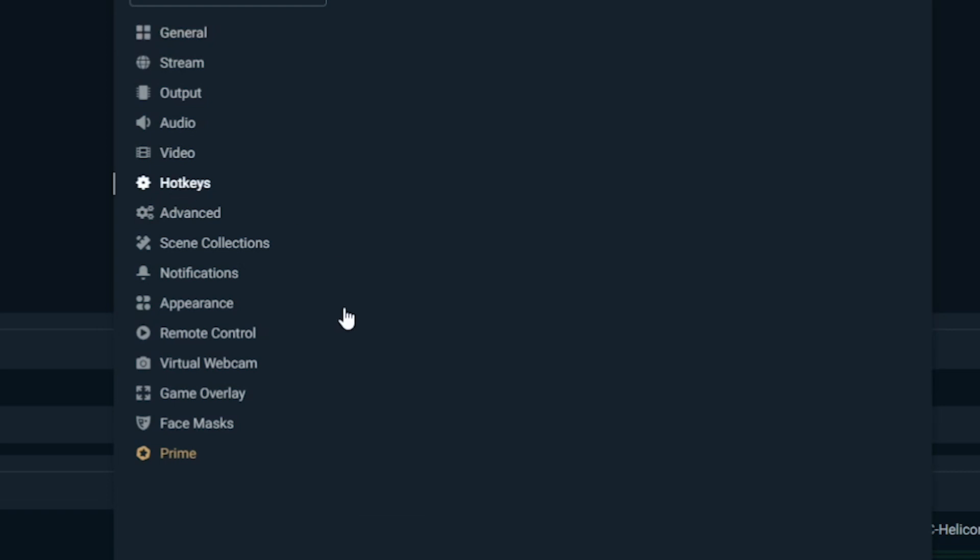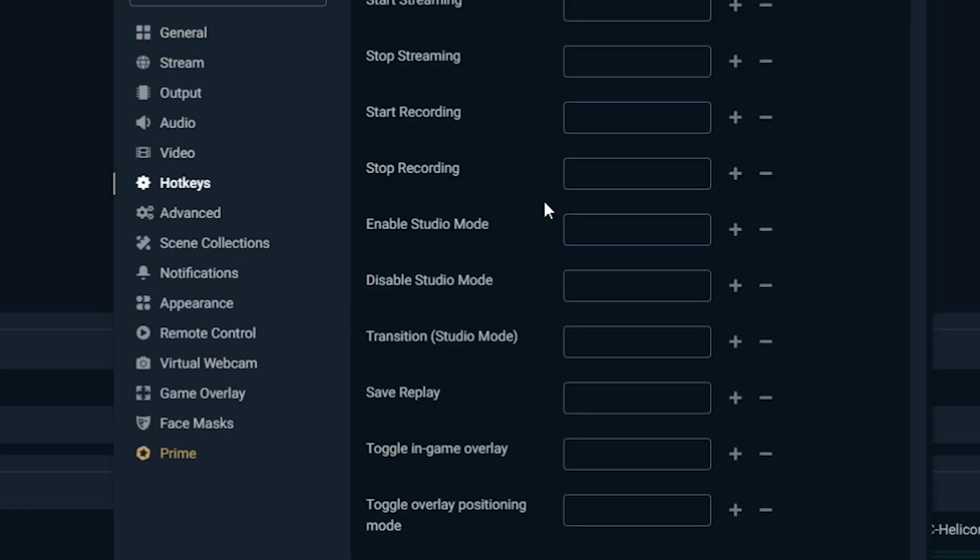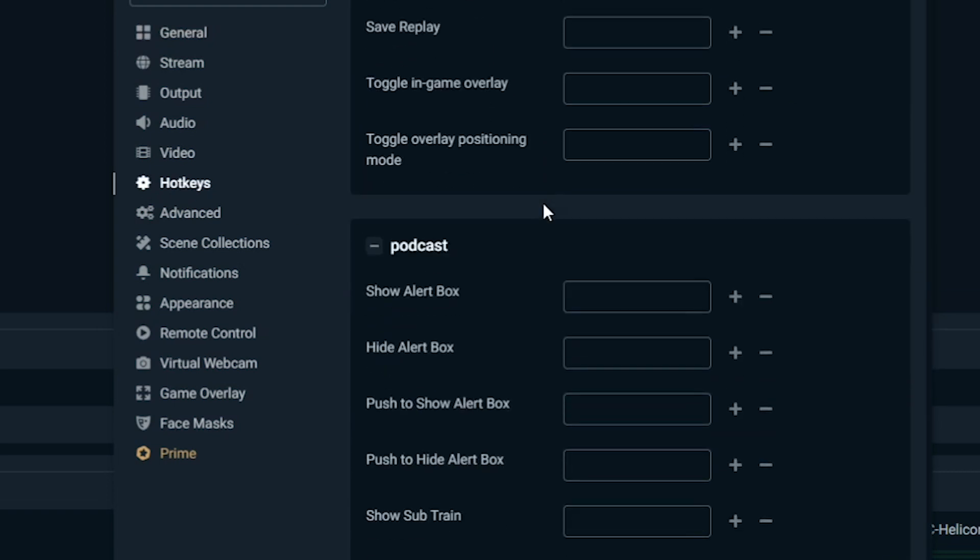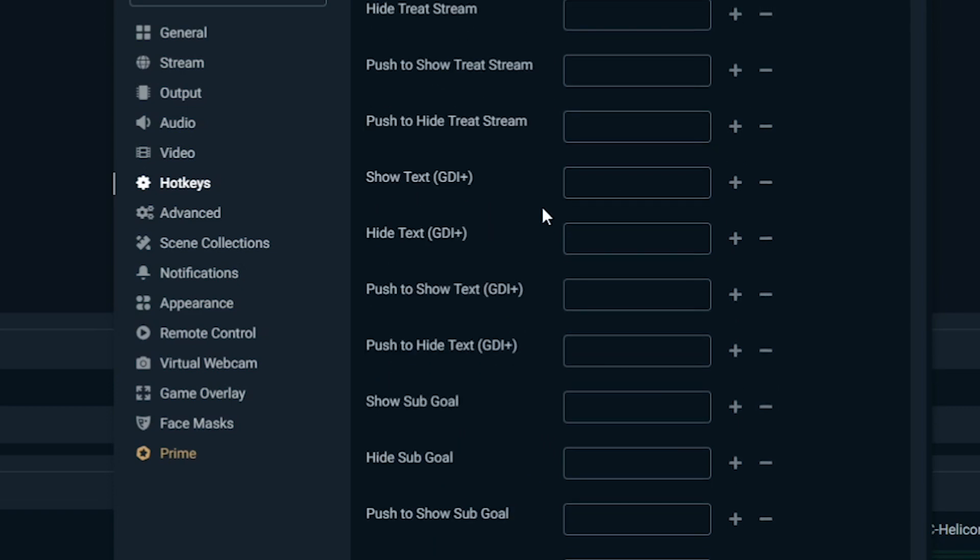You can basically click on any of these and record a key on your keyboard in order to hit, and then it will trigger whatever you want it to trigger. I have a video on this. So I'm going to put that up in the cards up here. So if you guys want more in depth on that, I've got a video on hotkeys and how to do it there.